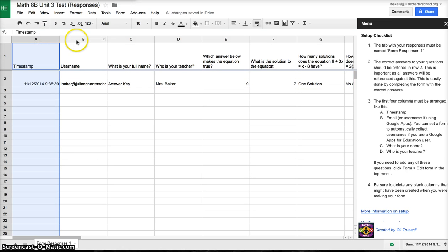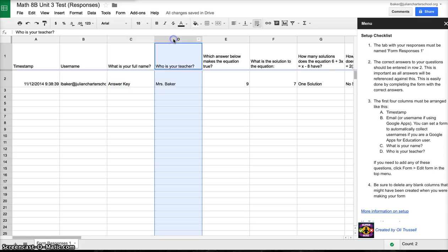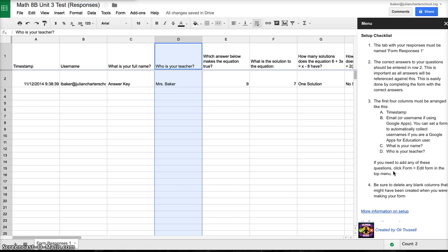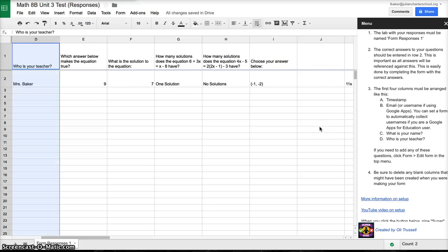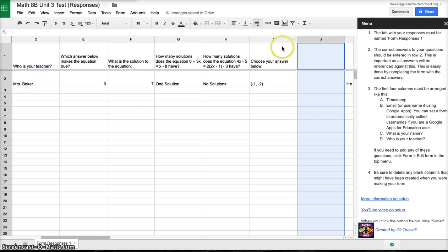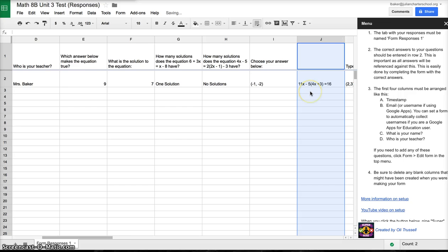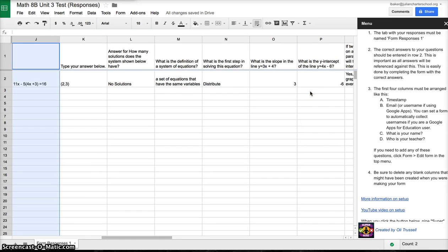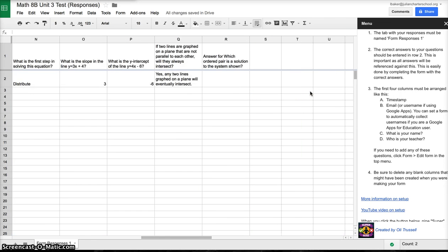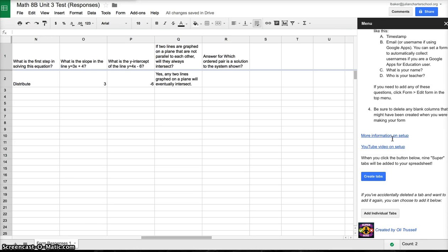The third step is the first four columns must be arranged like this: timestamp, which I have, email or username, which I have, the full name of the student, which I put answer key but they would type their actual name, and then who is your teacher. It tells you here if you need to go back and add any of those questions. Please be sure to delete any blank columns. I need to scroll through, and here's a blank column. I need to delete this by pressing delete or going to delete column. I don't have any others, and we are set.